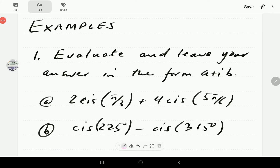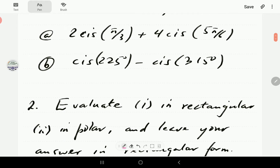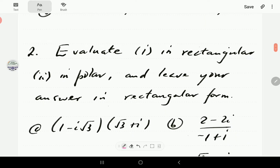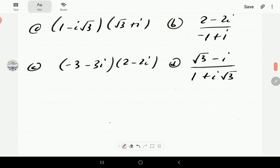In this video, we're going to start looking at how to perform operations of complex numbers in polar form. We're going to look at how to add and subtract numbers in polar form, and then in the next video we're going to look at how to multiply and divide numbers in polar form.